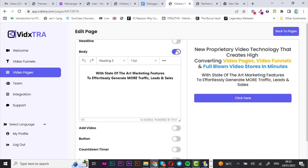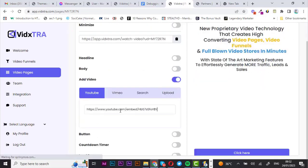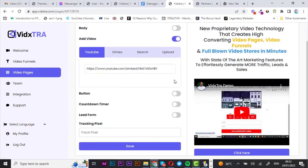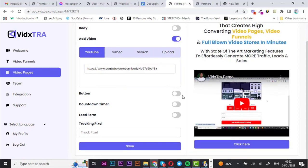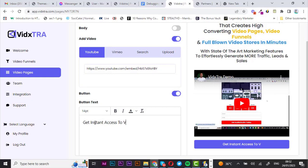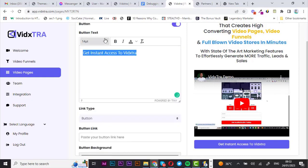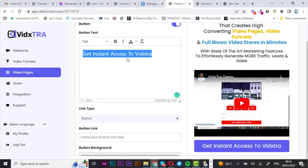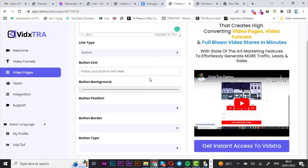Now we can move to add video — I'm going to use a link to a YouTube video, and that's it right there. Now let's edit the call-to-action button. I'm going to change the text to 'Get Instant Access' — that works fine. Let's increase the font a little bit — perfect.